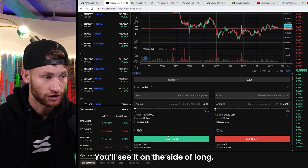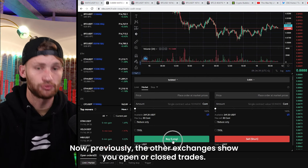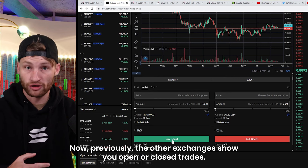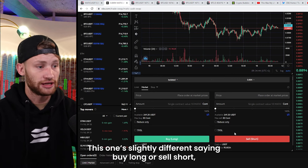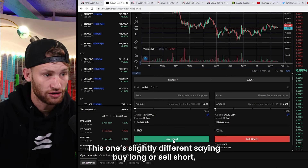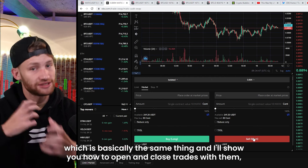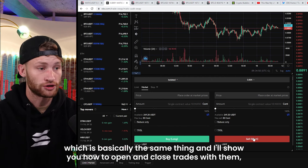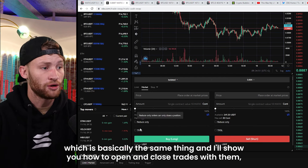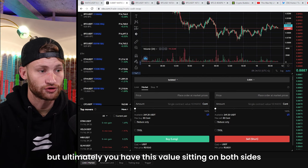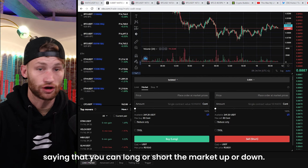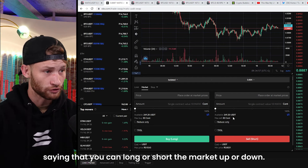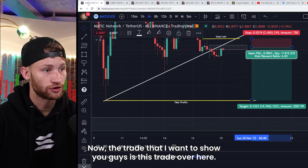Previously other exchanges show you open or close trades — this one is slightly different. It says buy long or sell short, which is basically the same thing. I'll show you how to open and close trades, but ultimately you have a value sitting on both sides indicating you can long or short the market — up or down. Very simple.